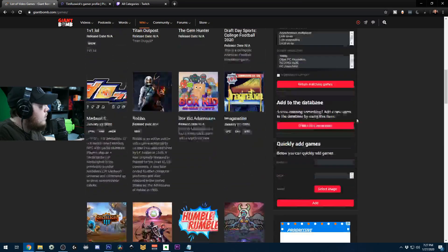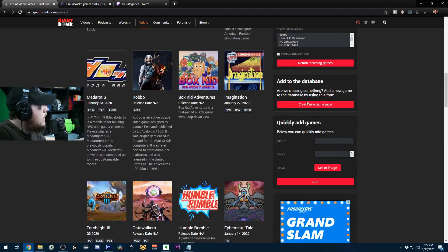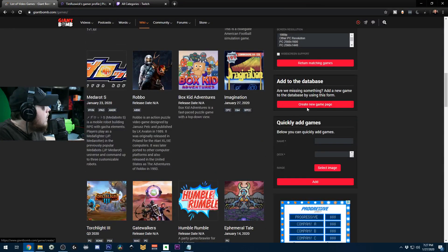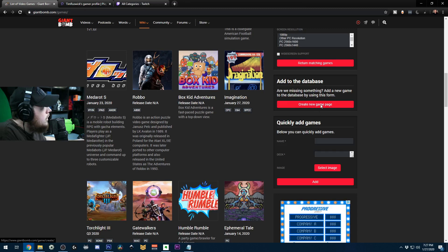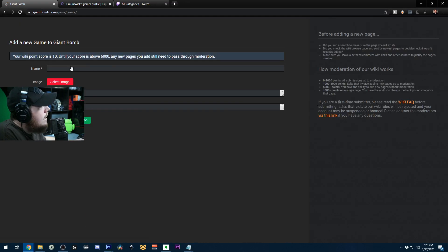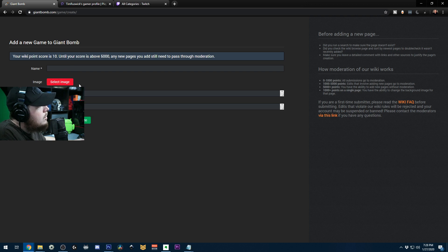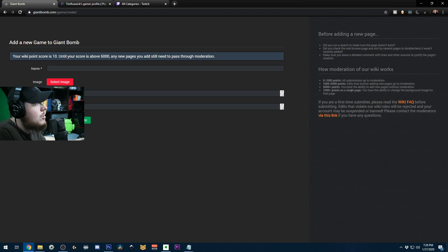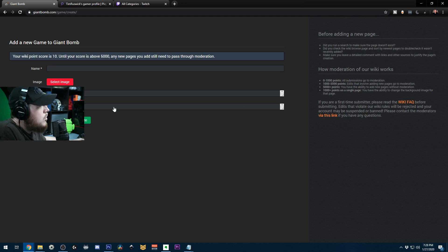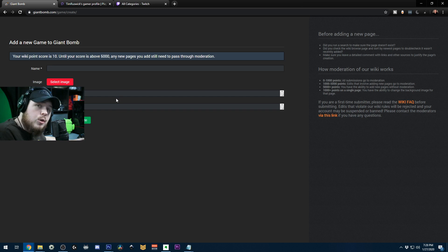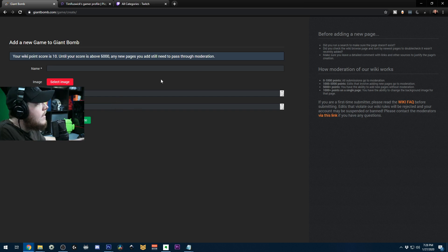If you scroll down here, it'll say create new game page. That's what you want to click. So you can click this or you can click the link in the description and just go straight there. Then it's going to ask you for the name, the image, and you want to upload the actual box art, your official short description. And then why should you add this? Because you made it and it's beautiful and it's a work of art. That's it, that's all you got to do.